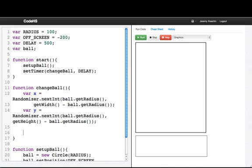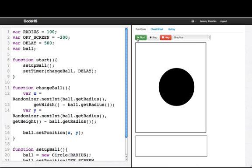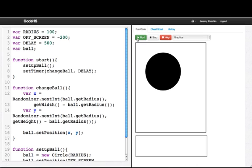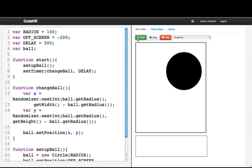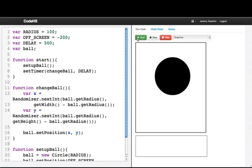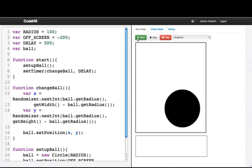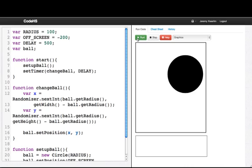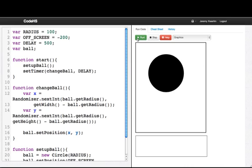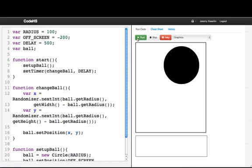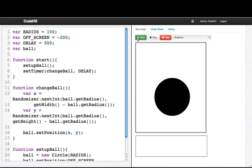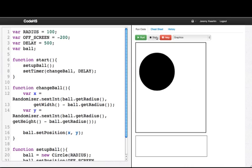Now I'm going to set the position of the ball, ball.setPosition x, y. So let's run this. And we see that the ball is moving to a random spot every 500 milliseconds and it's always staying on screen. Great.